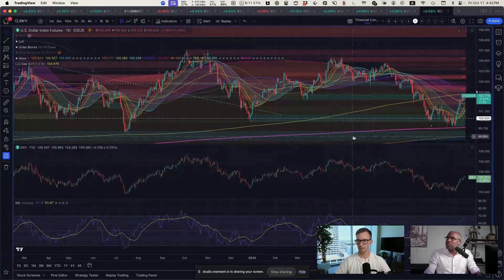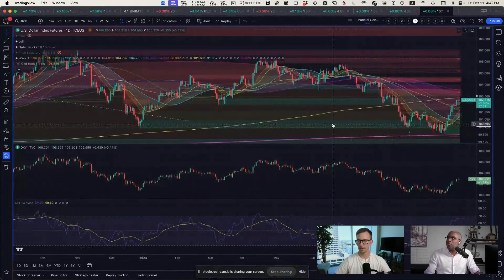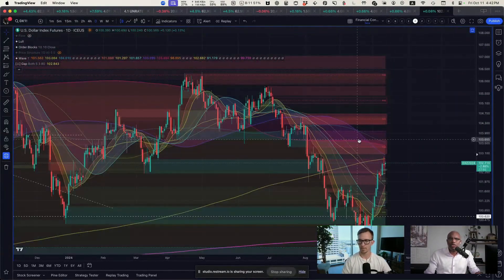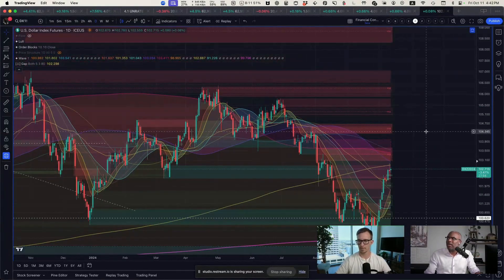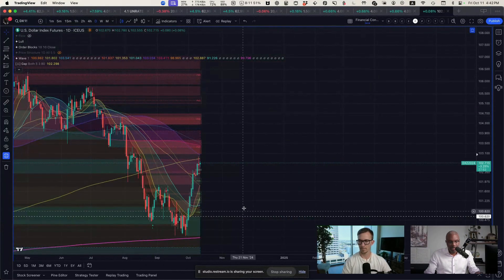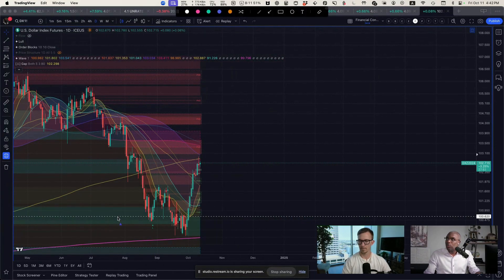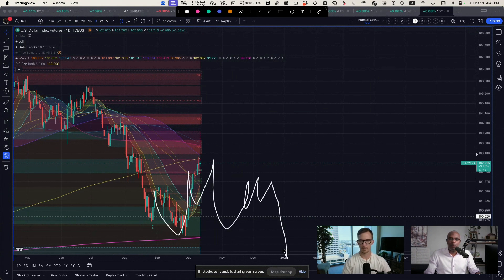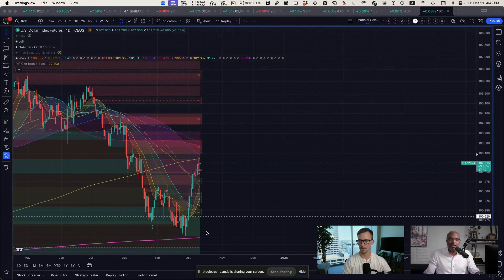What we had recently was that the dollar bounced off. If you remember a couple of weeks ago, we were talking about how the idea was that the dollar would come down here, bounce around in this area before then falling further lower. That was the idea I was floating around.